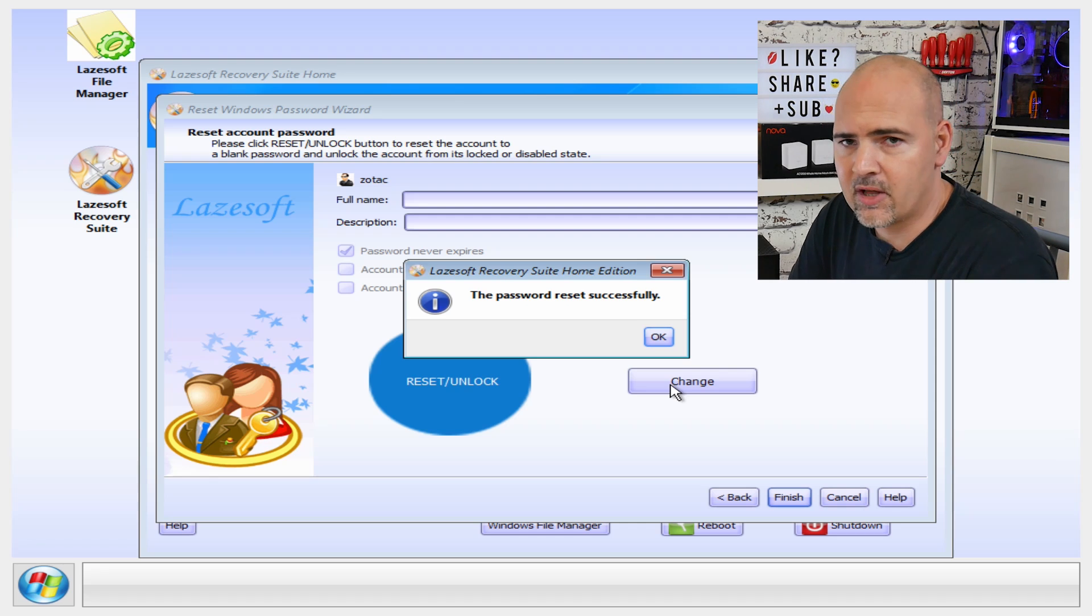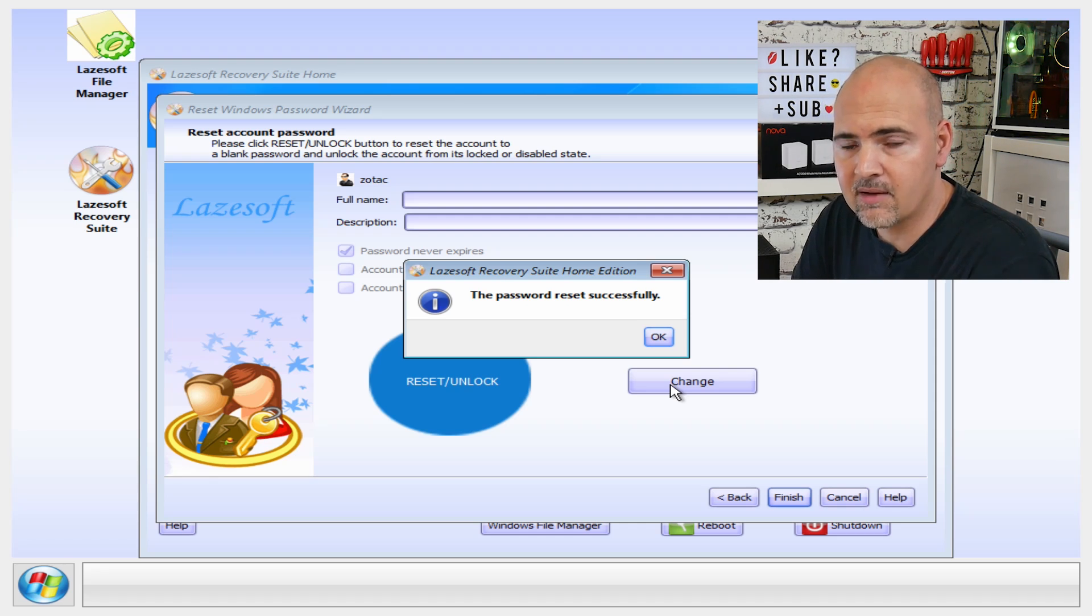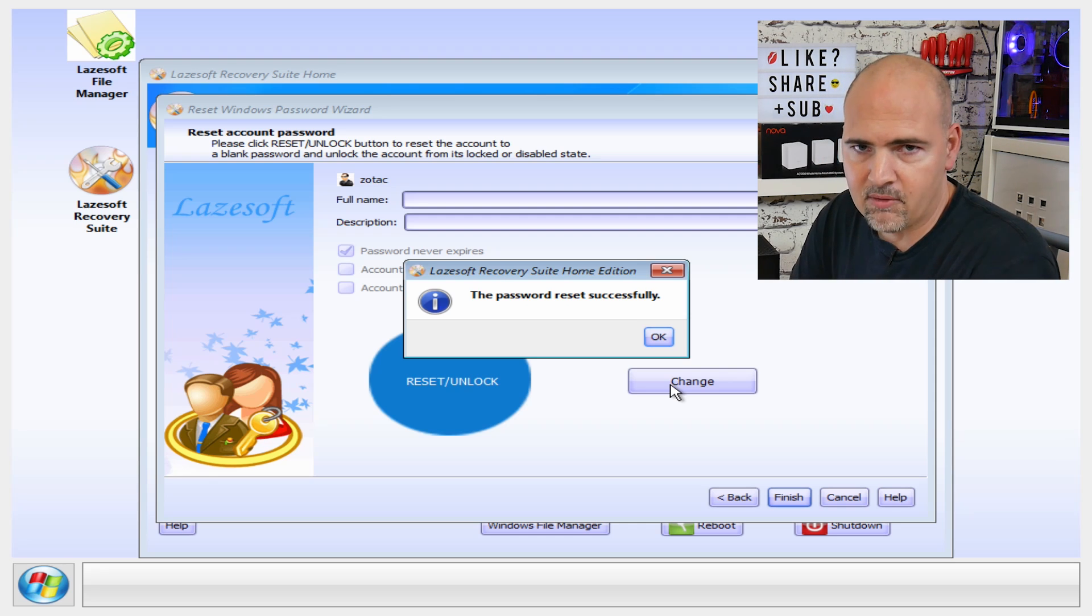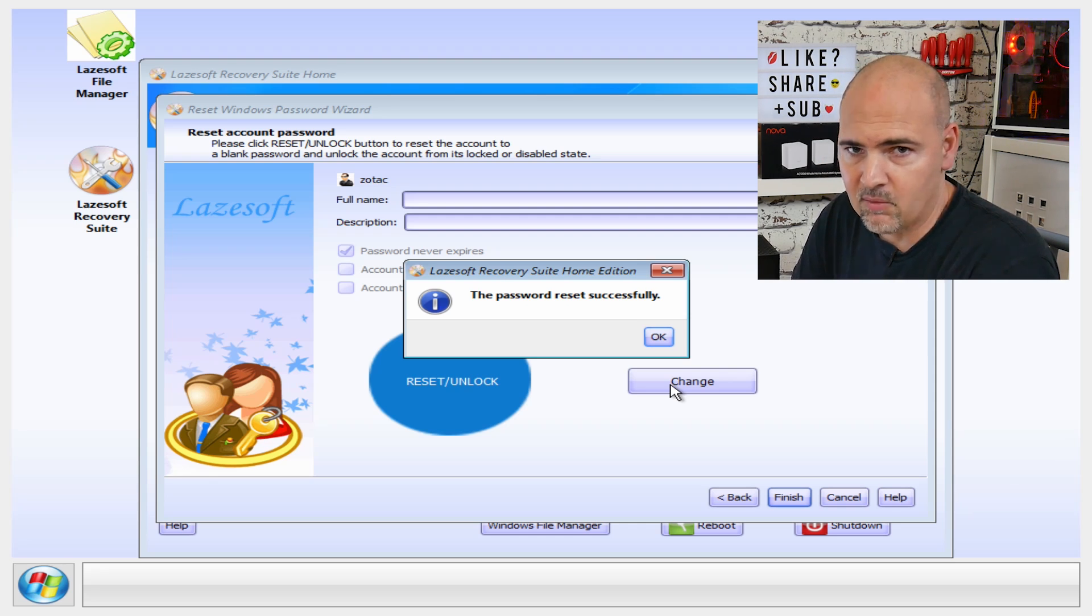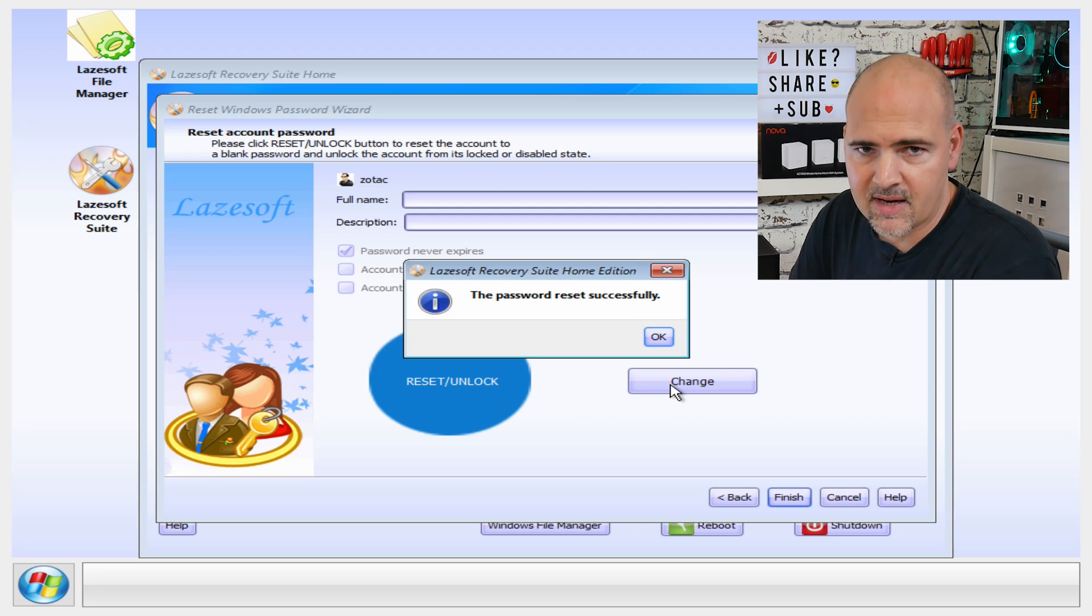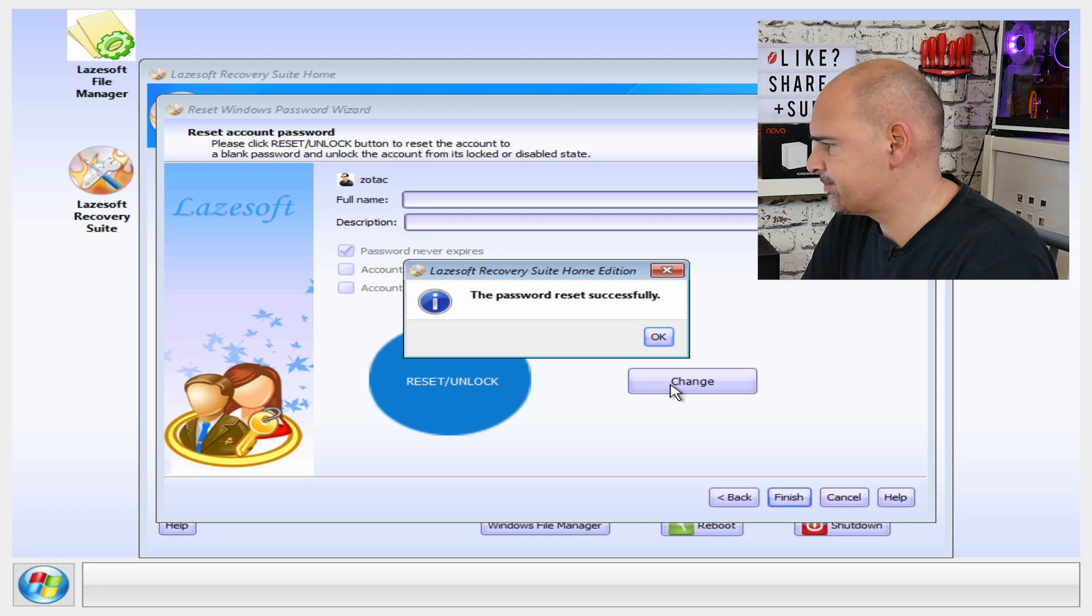Again, entirely up to you. If you're using this as a repair type thing for a customer, for instance, then obviously you can change it to whatever they prefer their password to be if they want to let you have it. All that kind of stuff. Again, it's very flexible. You can choose which you want to do. The choice is entirely up to you and your customer.